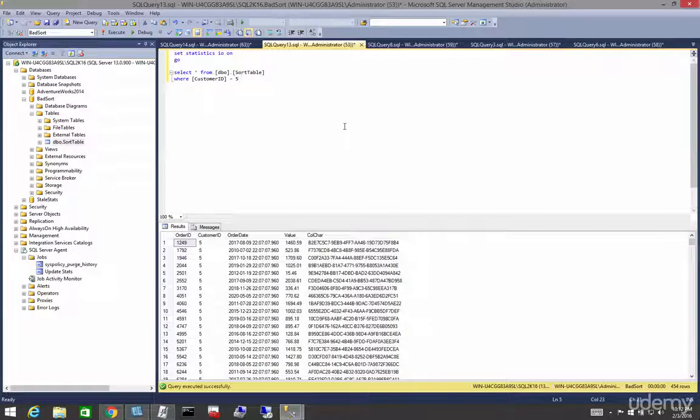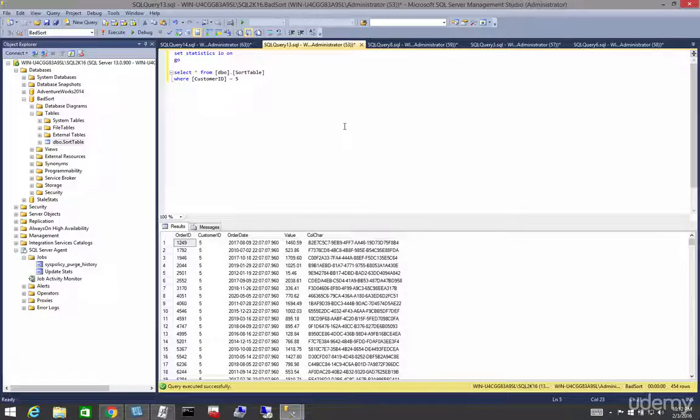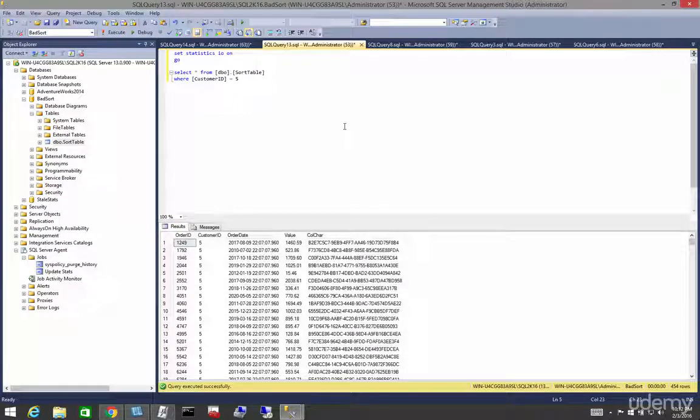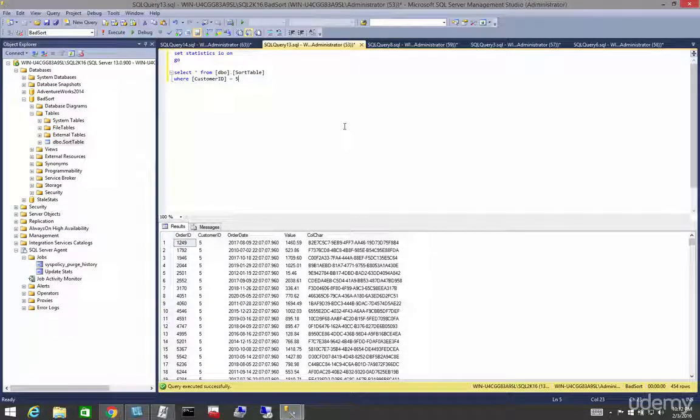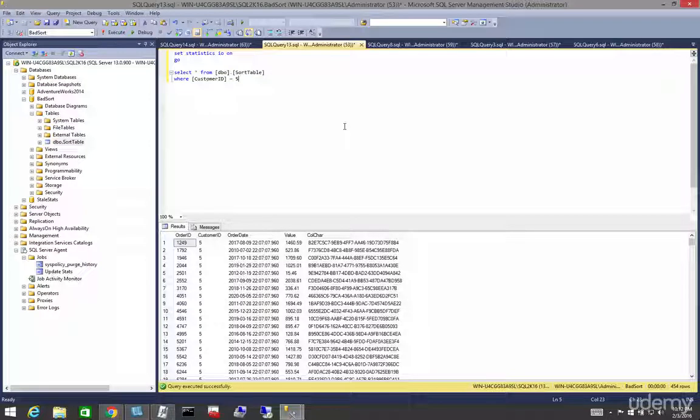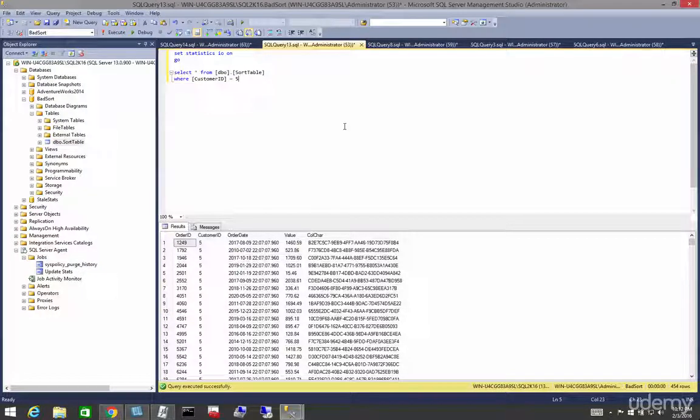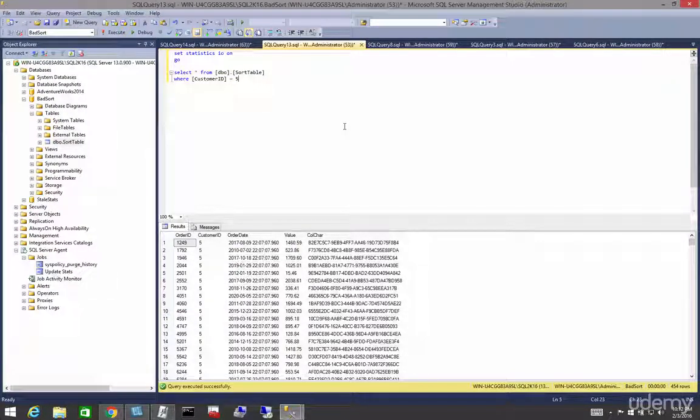In this lecture, let's learn about non-clustered indexes on heaps. As a general rule, it's always a bad idea to have a table without a clustered index.